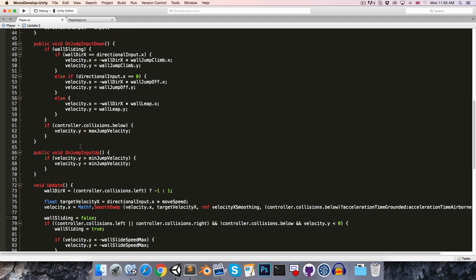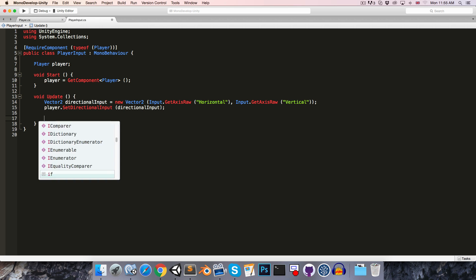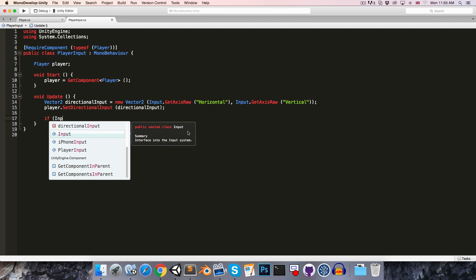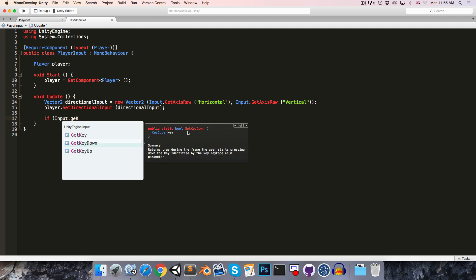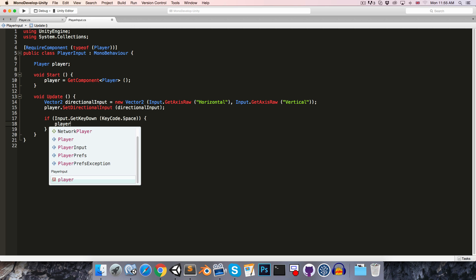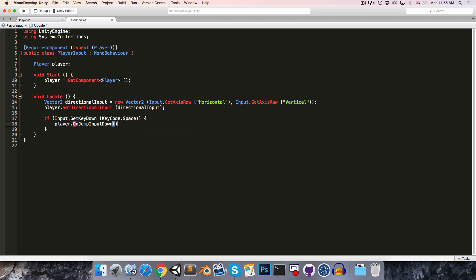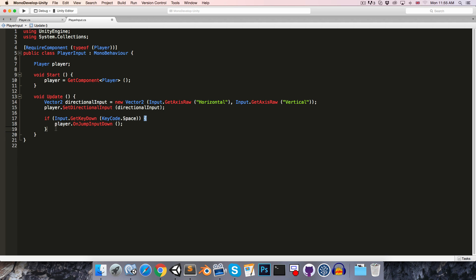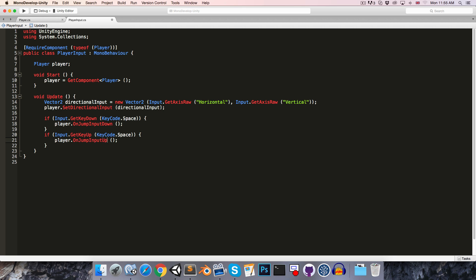So now we'll want to call onJumpInputDown and onJumpInputUp from the player input, so let's save. And in here we can say, if input.getKeyDown keycode.space, then player.onJumpInputDown, and let's just copy that, and paste it, and change this to getKeyUp, in which case we of course call onJumpInputUp.